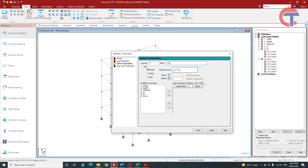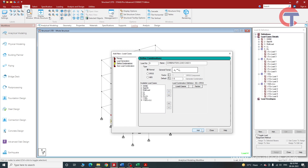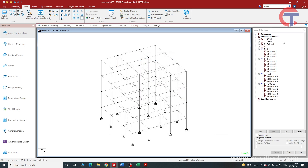We will type the name '1.5 dead load'. Here we will give the factor 1.5 and select the self-weight of load cases one, two, and three, and click Add. Now we have created the combination 1.5 dead load. Again we will create one more combination: 1.5 dead load plus live load. We can use the Shift button to select all these, then click Add and close.